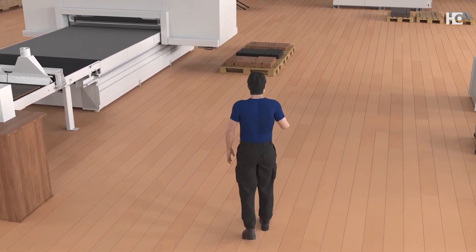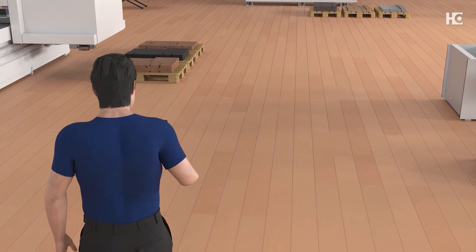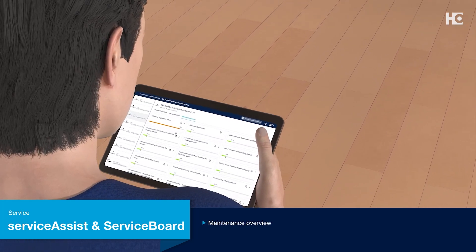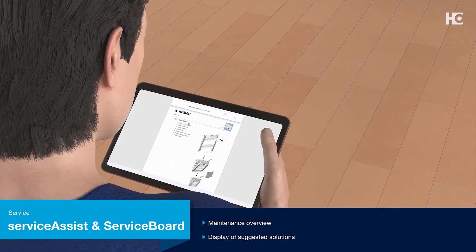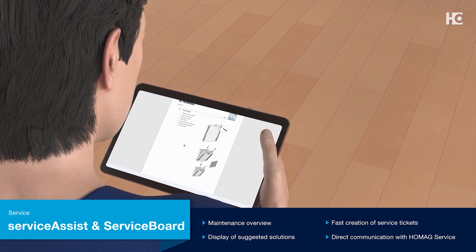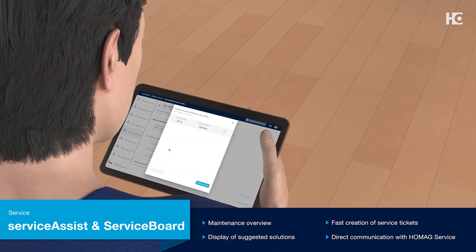HOMAG also has a digital assistant in this area for emergency situations. If a fault message is displayed on a machine, the Service Assist app provides help with proven solutions without direct support from a service employee. If no solution proposal was helpful, simply send a service ticket directly to HOMAG service.